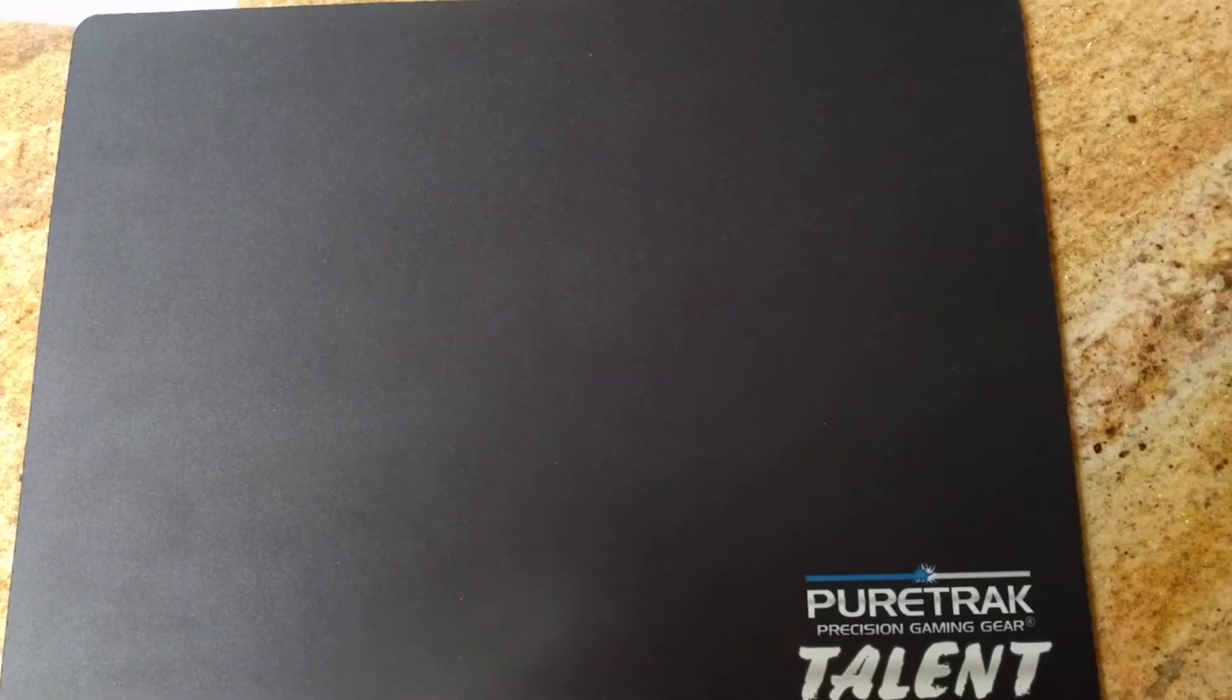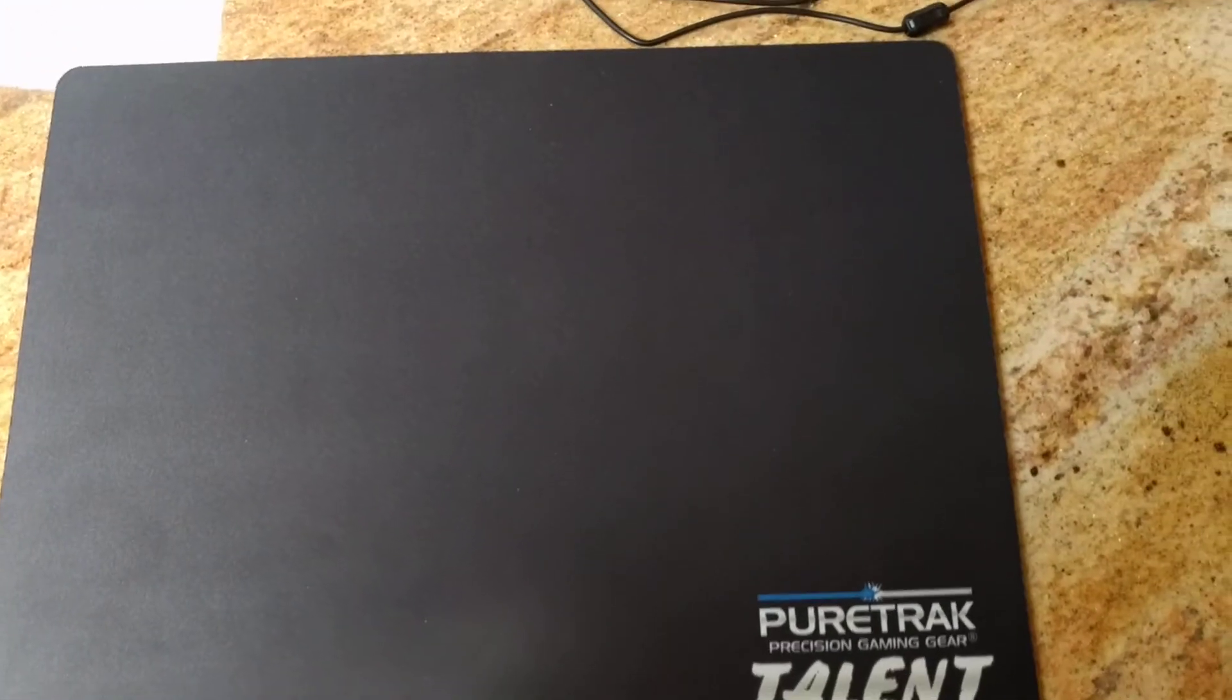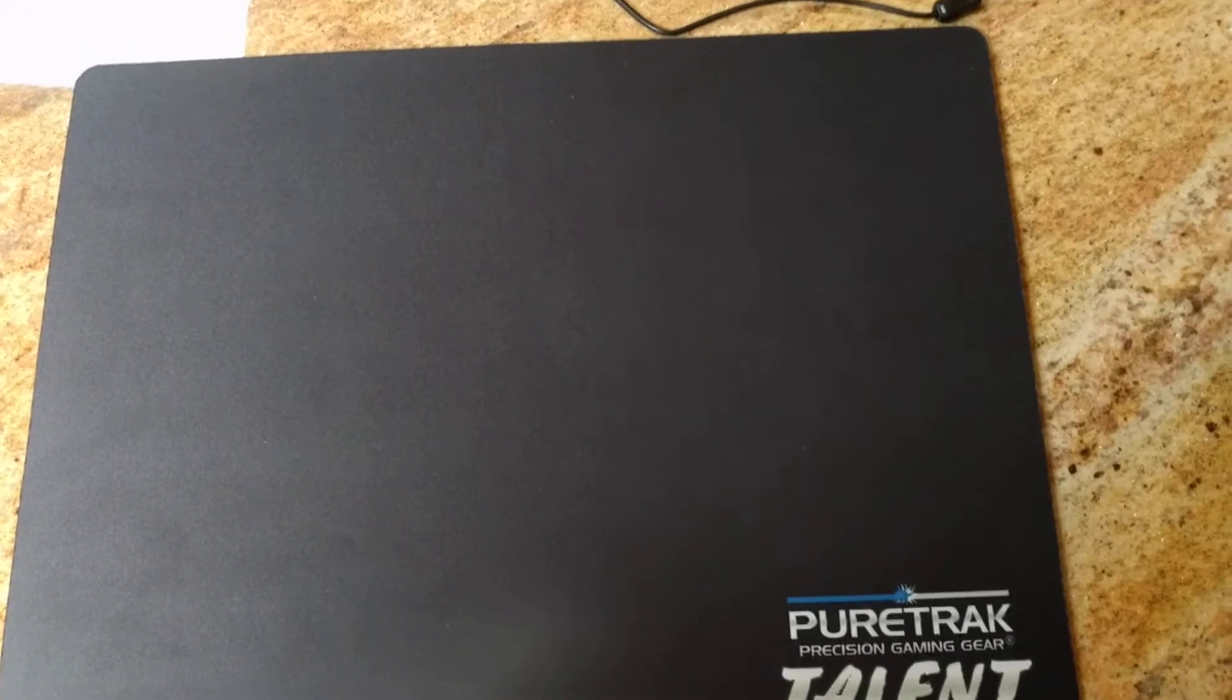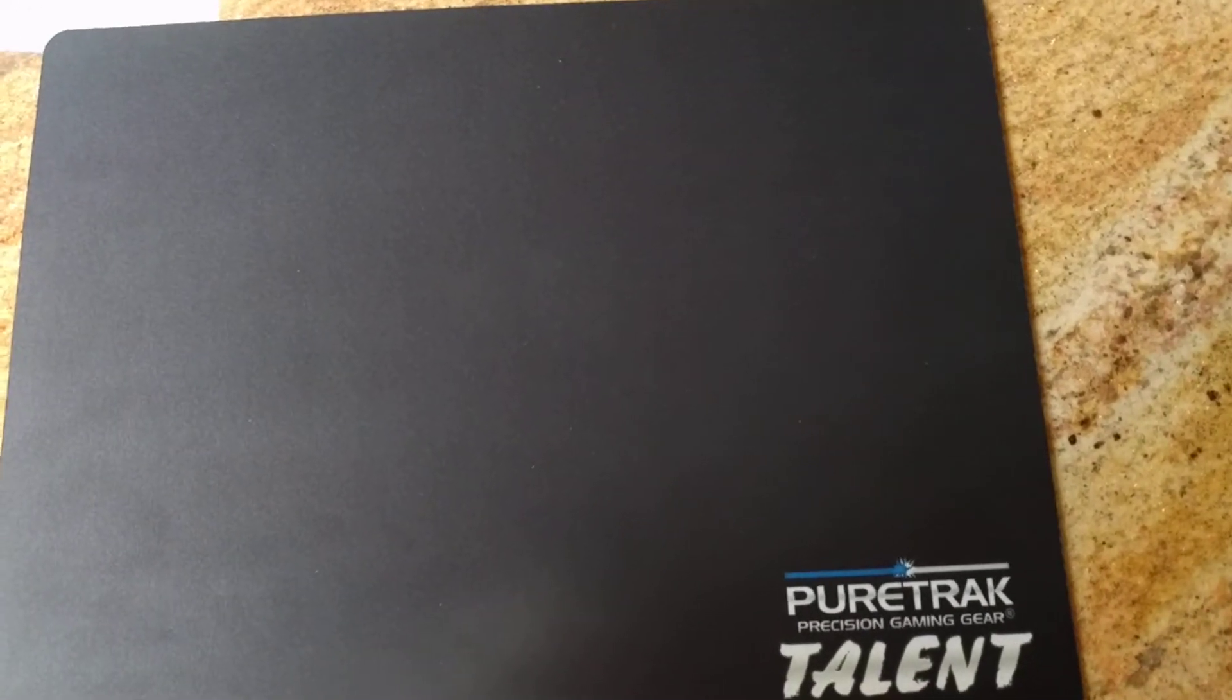Hey everyone, back again. I'm going to do a quick overview of the PureTrack Talent Black gaming mousepad for you.